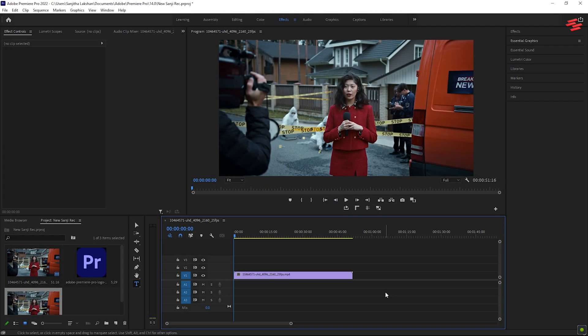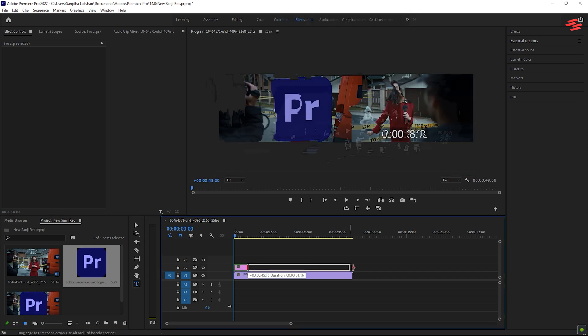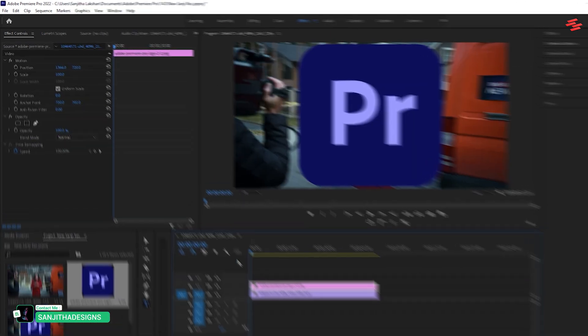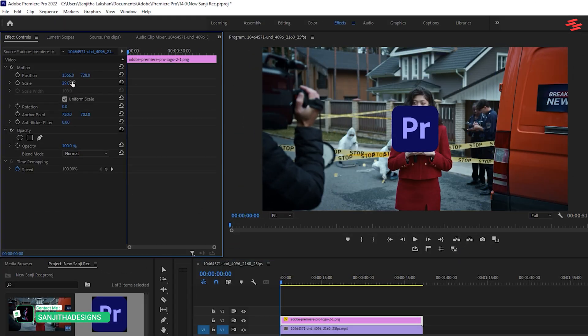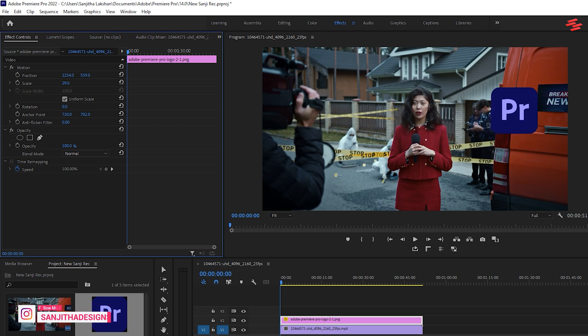First, drag and drop your logo onto the timeline and adjust the duration as desired. Select the layer, go to the Effect Controls panel and position the logo, resizing it to your preference.